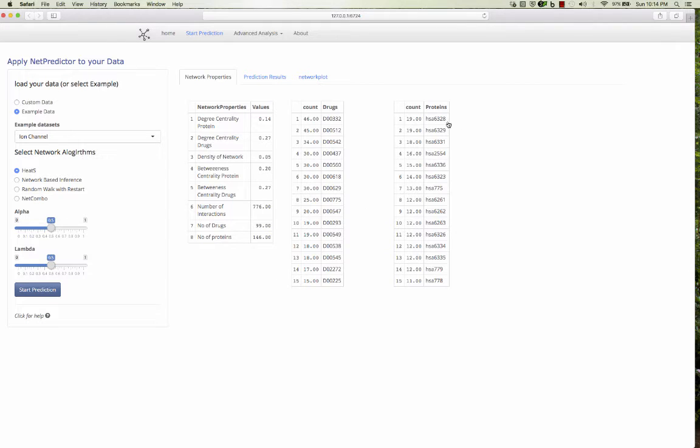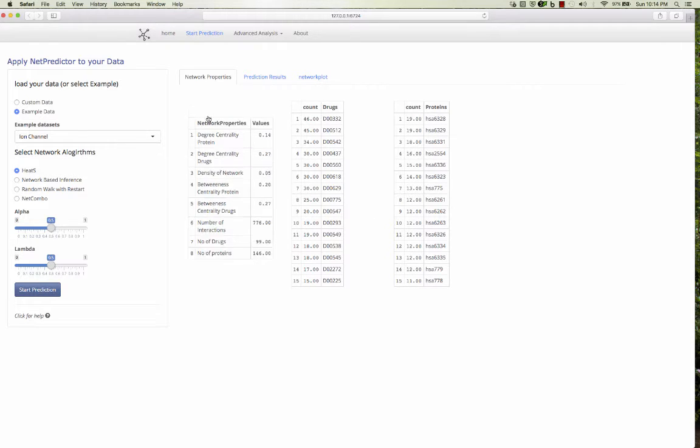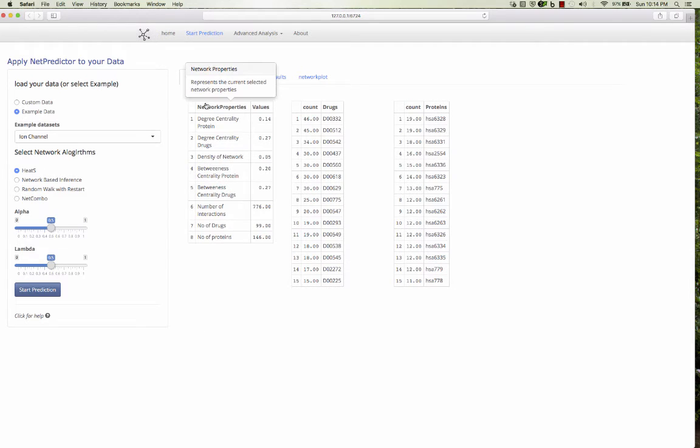Similarly, these are the proteins which are having maximum associations with the drugs, like HSA 6328, HSA 6329. These are already druggable.